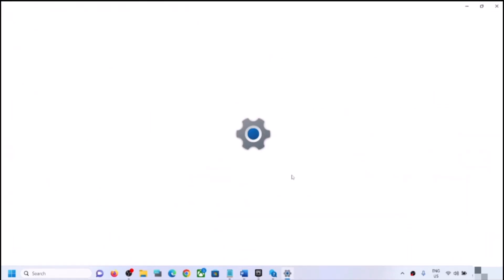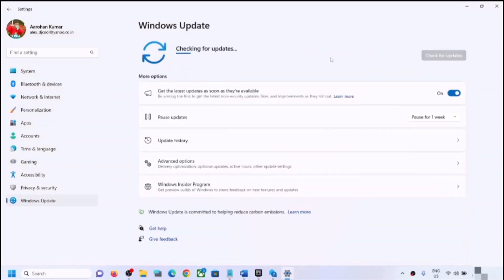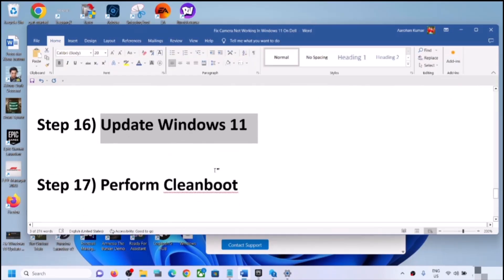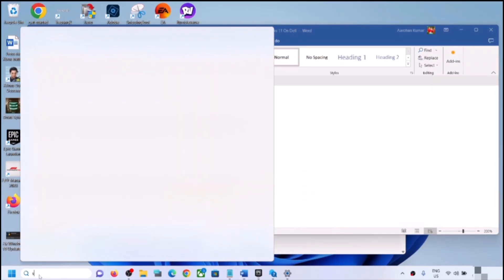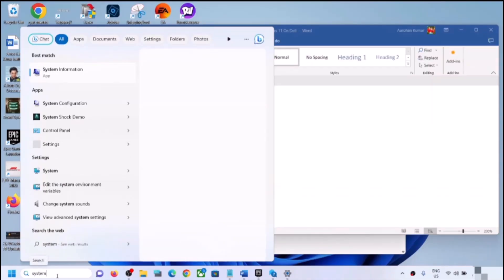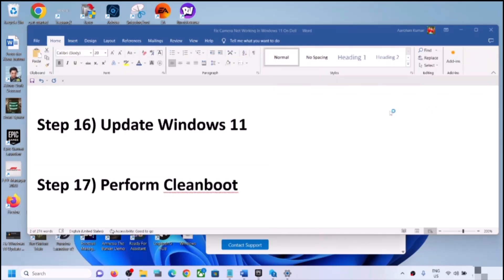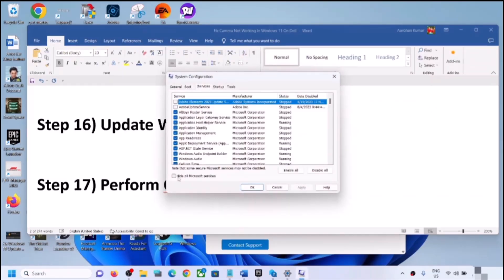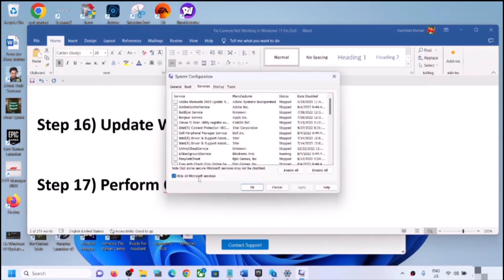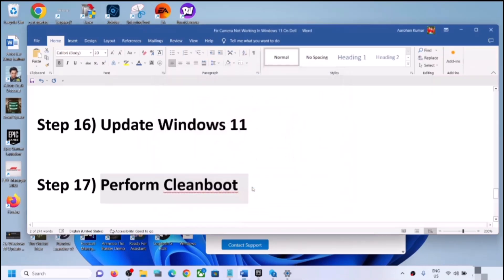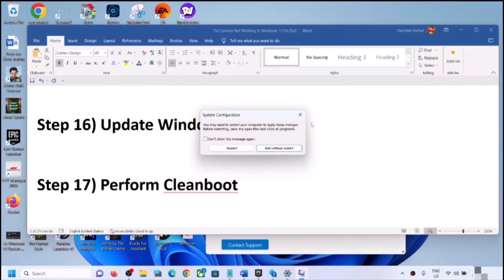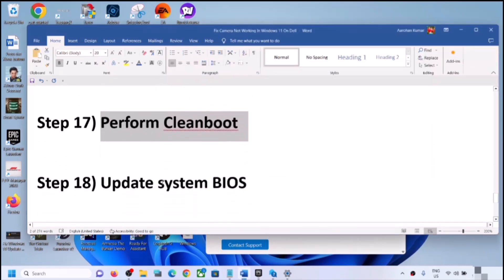The next step is to update Windows 11. Open Windows Settings, go to Windows Update, and click Check for Updates. Once all updates are installed, restart your computer and check the camera. Then perform a Clean Boot: type 'system configuration' in the Windows search box, open it, go to the Services tab, check Hide All Microsoft Services, click Disable All, click Apply, then OK, and restart your computer.